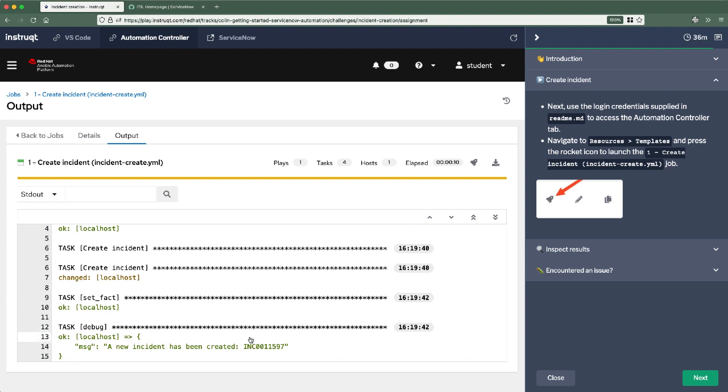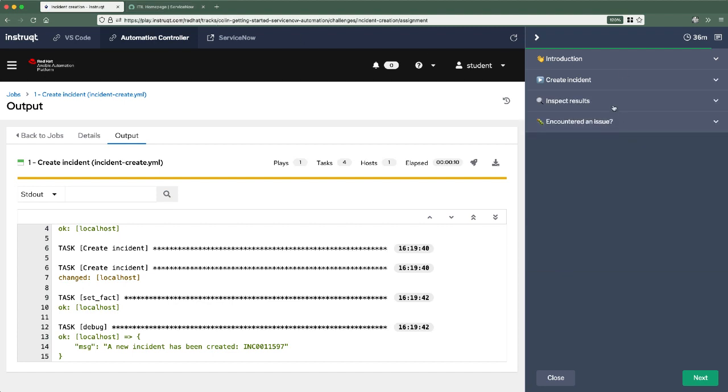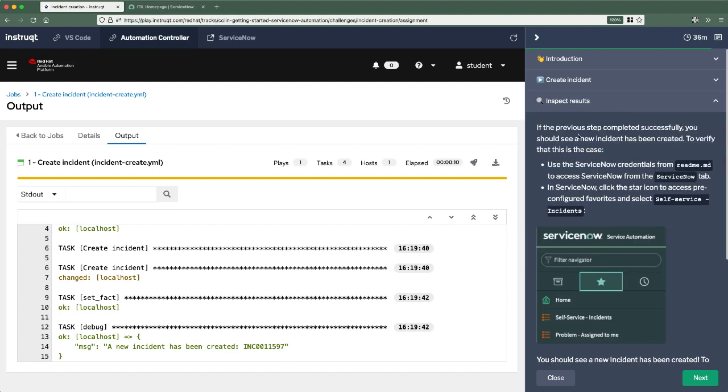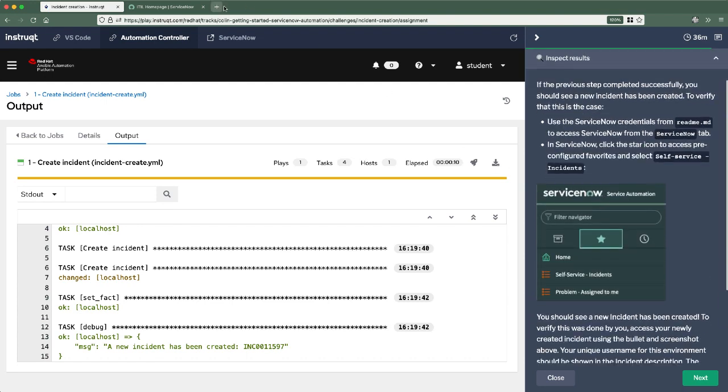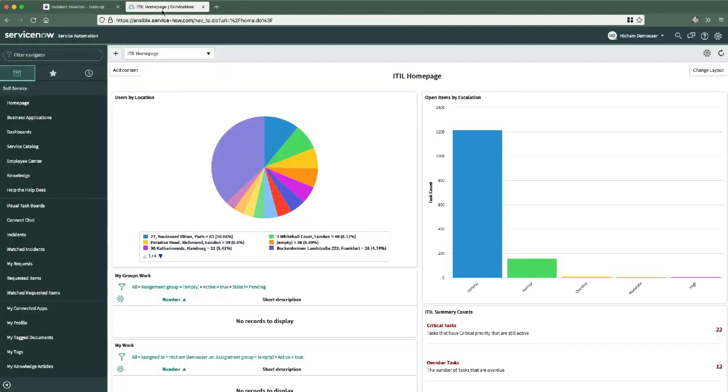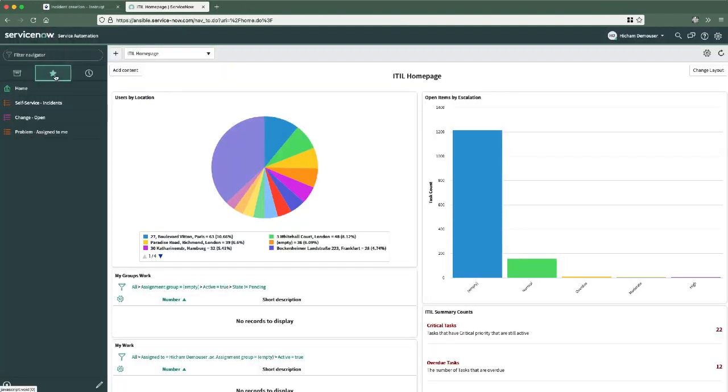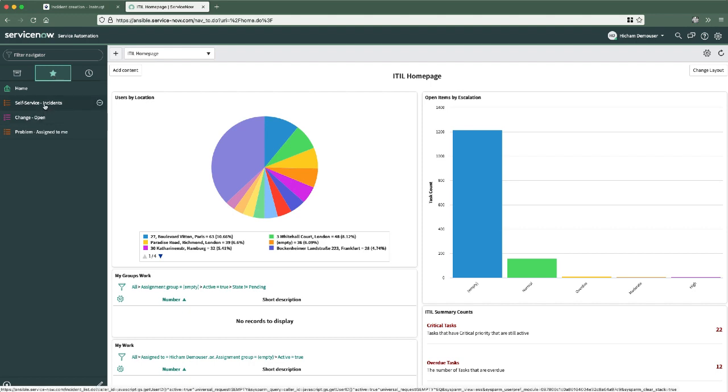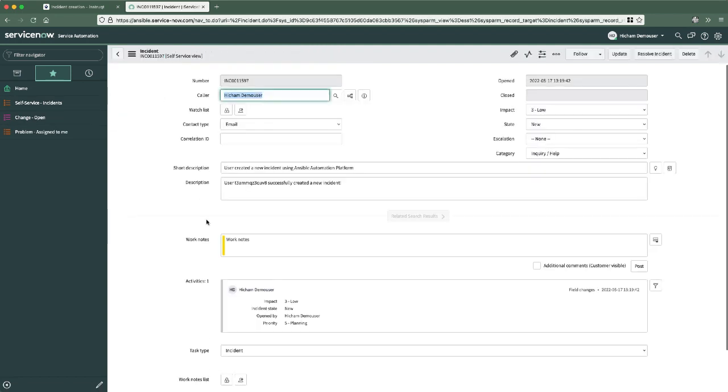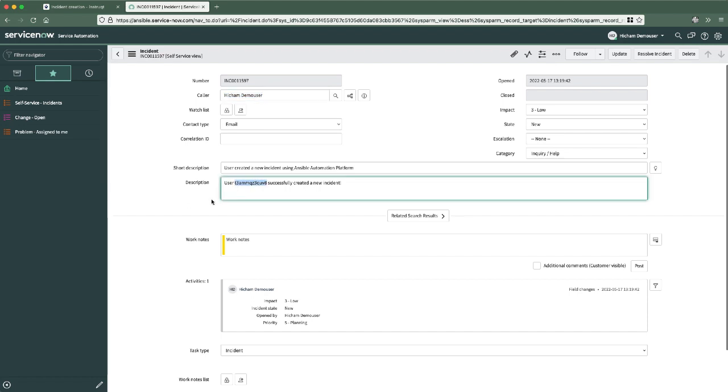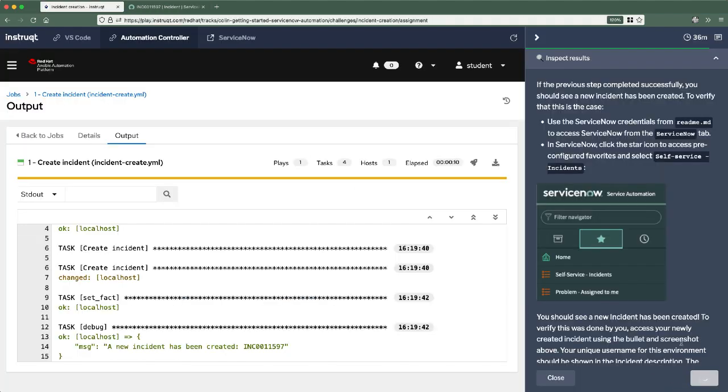So here, creating an incident, it did just that. It spit out an incident number. Let's go and confirm within ServiceNow that that is the case. So we'll go to our next heading, which is Inspect Results. And we'll follow these instructions, which basically say, go back to ServiceNow, select this star, which represents the pre-configured favorites that I've set up for this environment. Select Self-Service Incidents. And there it is. There's that brand new incident that we've created. There's my unique username that will match from the ReadMe. So you know that this was created by me right now. Fantastic. So let's go to the next challenge here.